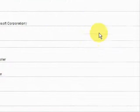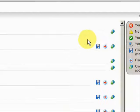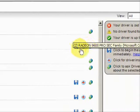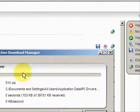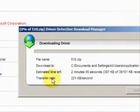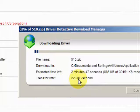And then simply, if we want to update them, just click here. And it starts the download and begins to update your drivers.